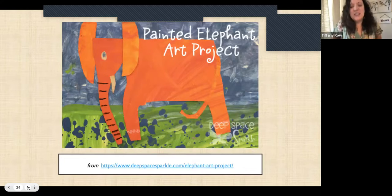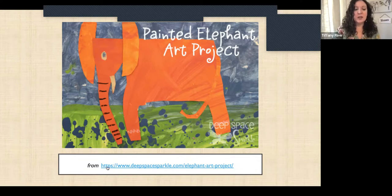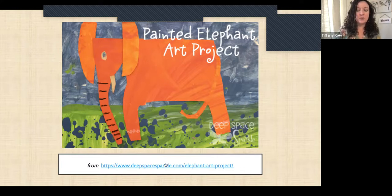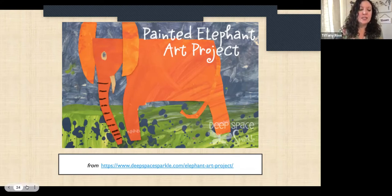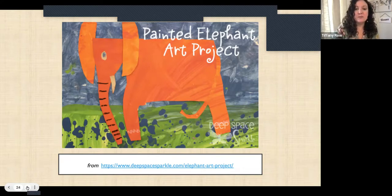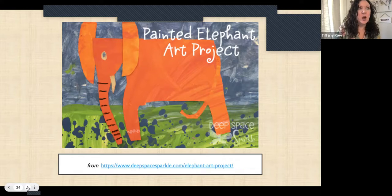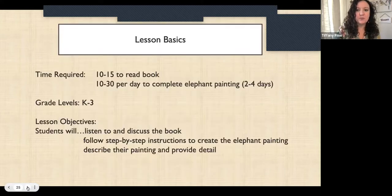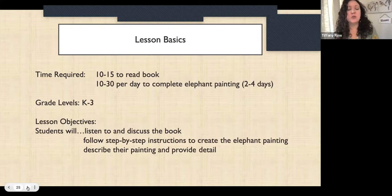The next activity I wanted to share — I got the images and lesson details from a specific website, link provided. This is mostly geared toward kindergarten and first grade, but I think you could extend it and make it more challenging. It's a painted elephant art project connected to Eric Carle's book The Artist Who Painted a Blue Horse. It takes about 10 to 15 minutes to read the book and 10 to 30 minutes per day to complete the elephant painting over two to four days.